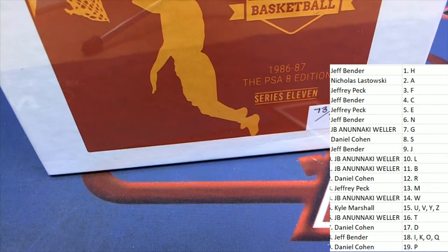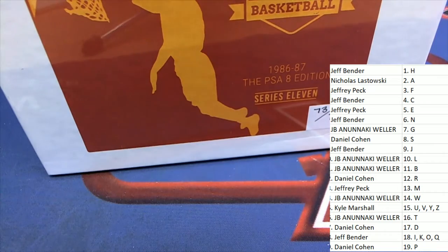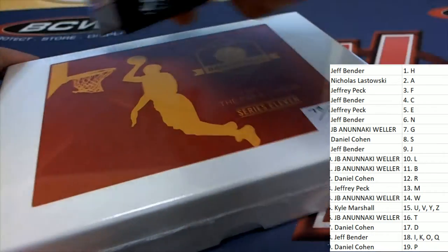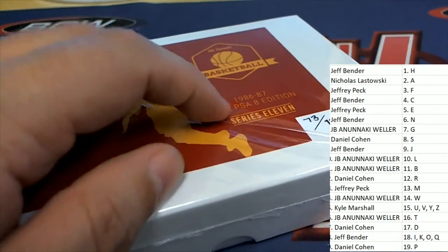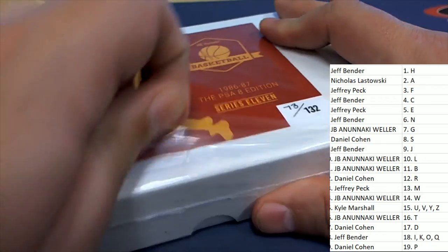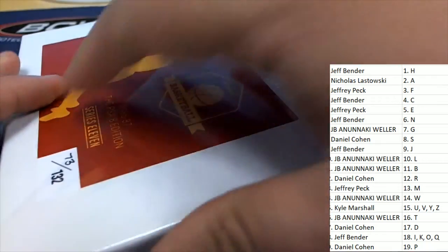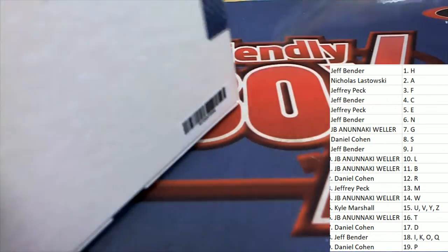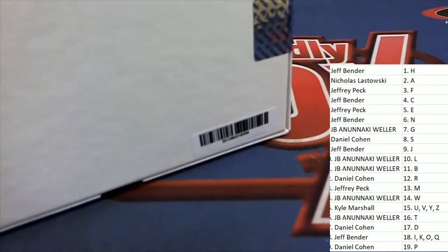Well, this sure is a big bummer right here. I can't wait to see what happens in Hit Parade 8687 PSA 8 edition. Good luck in the rip. It's one hit.